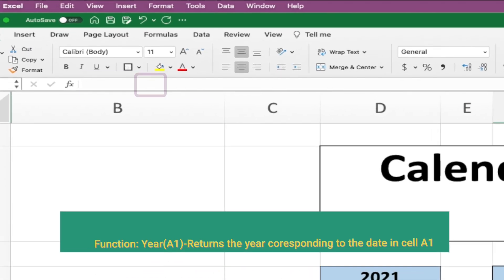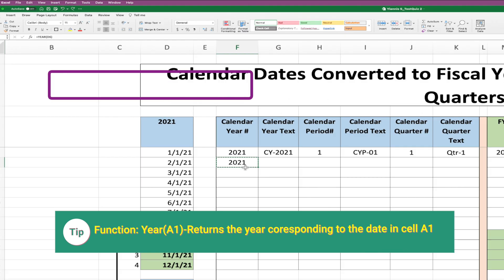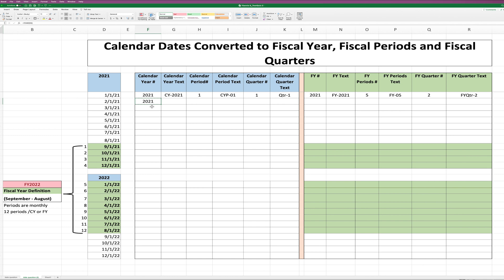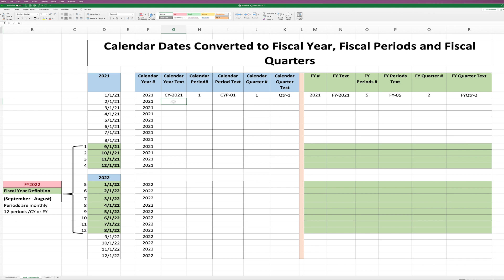Let's answer the first question, which is to get the calendar year number from a date. The formula will engage the YEAR function, which returns the year corresponding to the date in a cell. Let's enter the formula, copy it to the remaining cells below, and review the result. The calendar year return is correct.